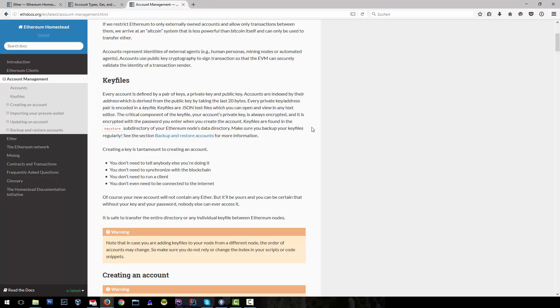Creating an account in Ethereum is easy. You don't have to be on the blockchain or on the internet to create an account. You just create a new key pair and your public key will be the account ID.